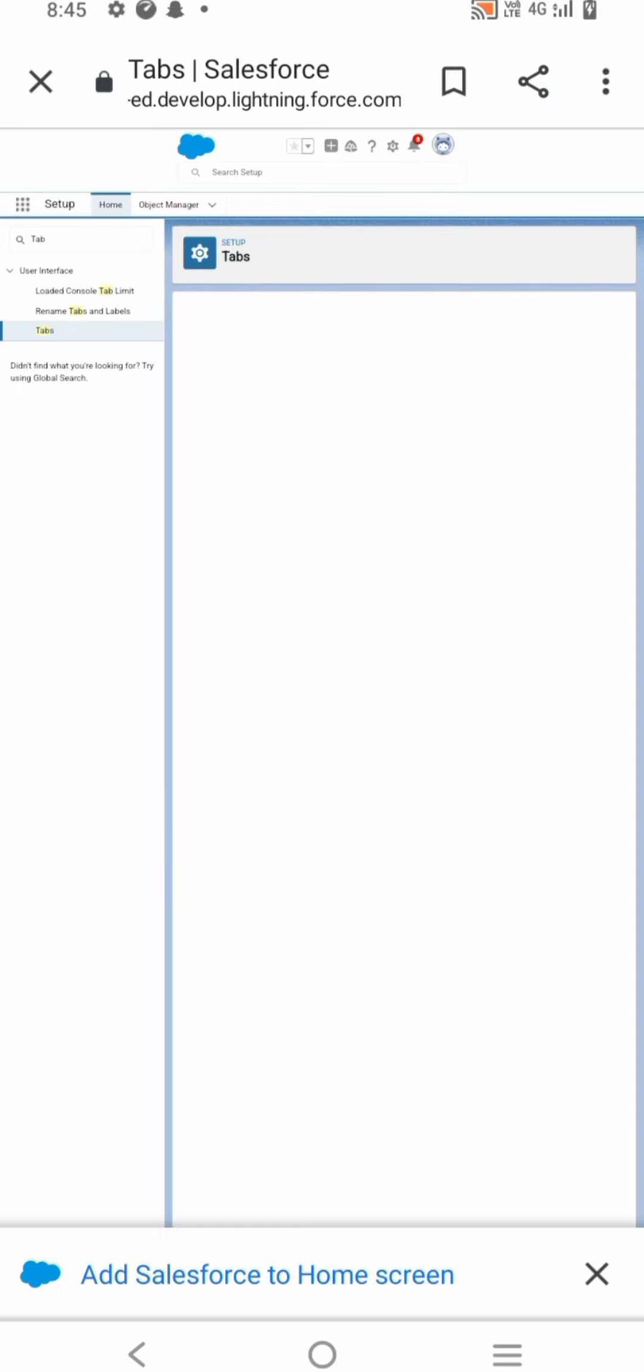Then creating a user. From setup, use the Quick Find box. Enter User and then select Users.